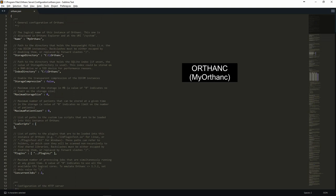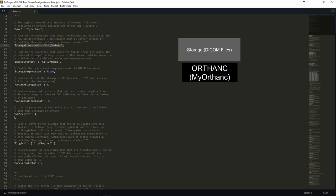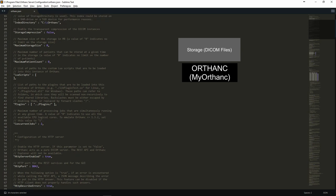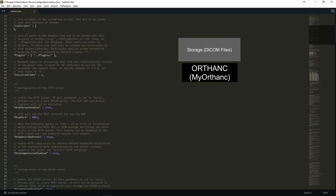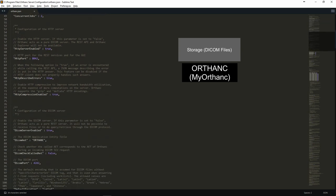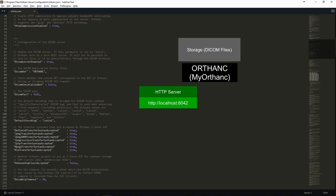First, it defines a name for the server which will be displayed in the web interface. Next, we can use the storage directory option to configure where Orthanc will store incoming DICOM files. You can also find in this file the configuration of the HTTP server with the port on which it will listen. We always have to make sure not to use a port that is used by another program.